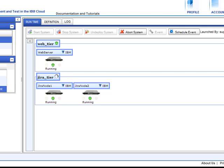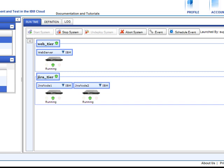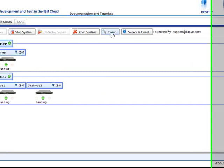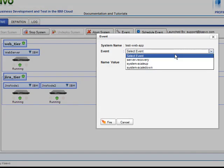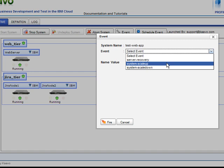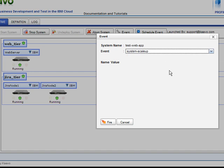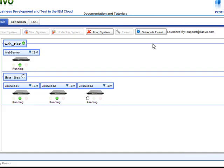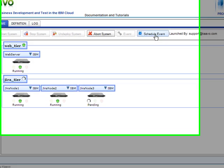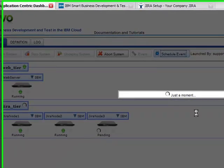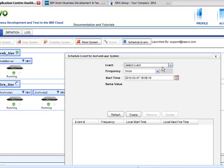iMod will detect the failure and execute the corresponding workflow to recover the application. In addition to automatically triggering workflows in response to events from the monitoring system, you can also trigger events manually by clicking the event button and selecting the corresponding event. You can also use Scheduler to start or stop any system or to execute any complex workflow at scheduled times.